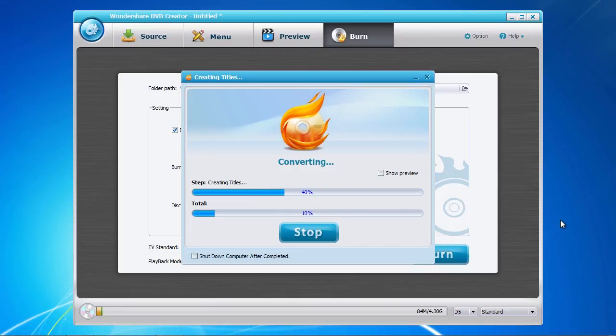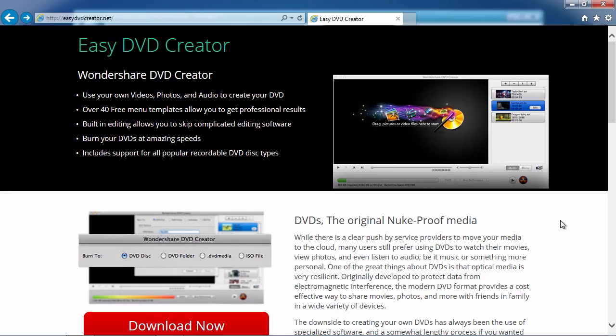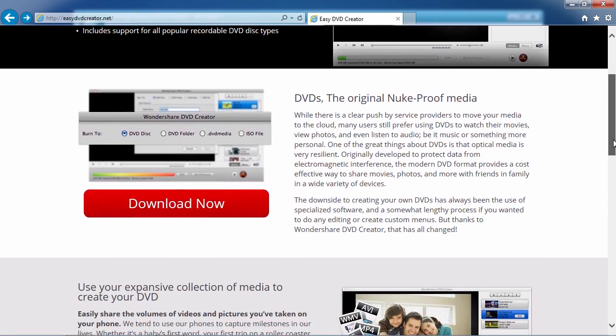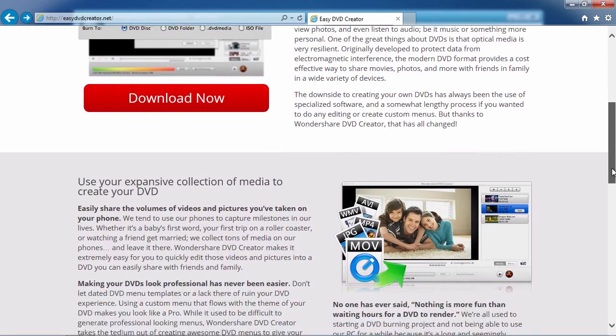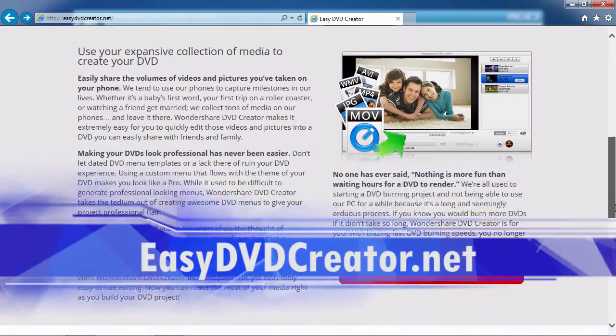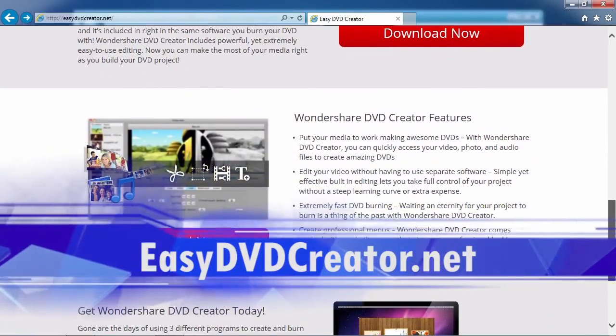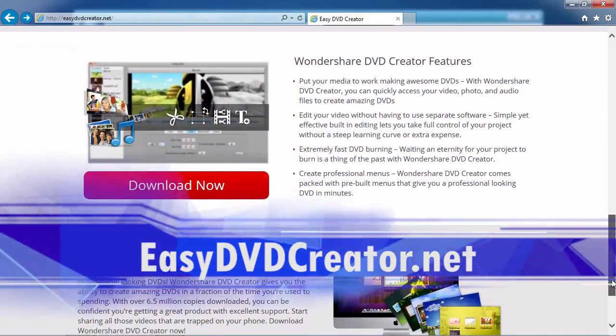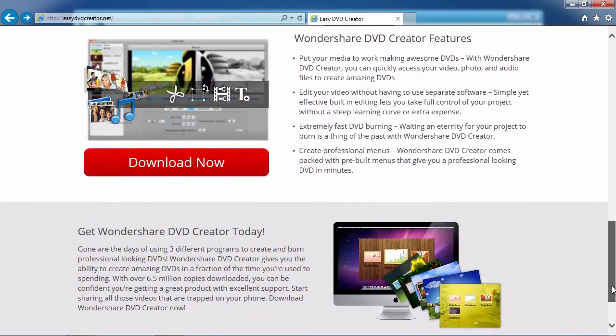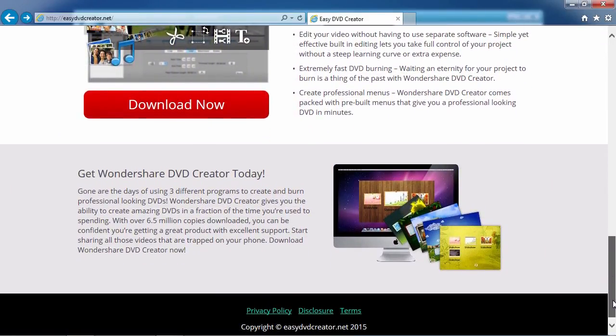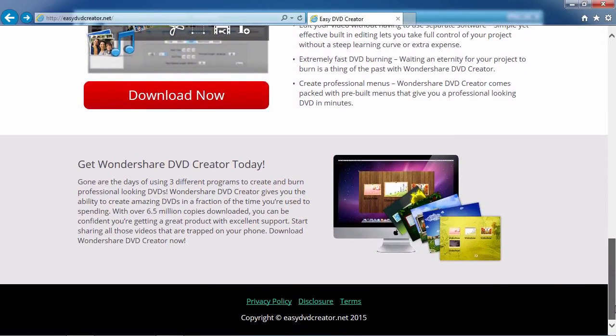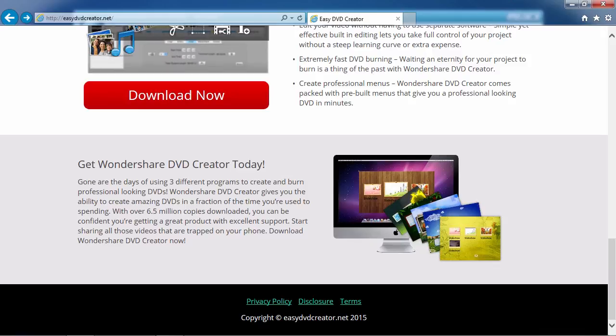I can think of no better way than using the best DVD editing software. And by clicking the link in the description box below to visit EasyDVDCreator.net, you can get started on creating your DVD masterpiece today. Good luck!